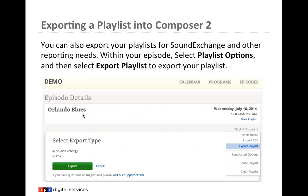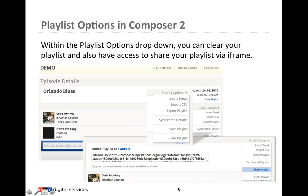You can also export your playlist for SoundExchange and other reporting needs. Go to the episode, and under Playlist Options select Export Playlists. You can also clear your playlist if you started on the wrong day, or share your playlist via iframe — useful if you have a program blog and want to embed the playlist in a blog post.